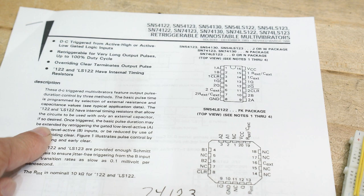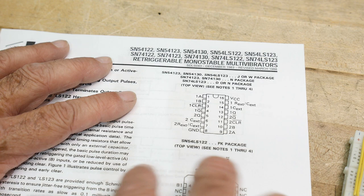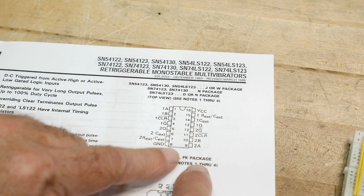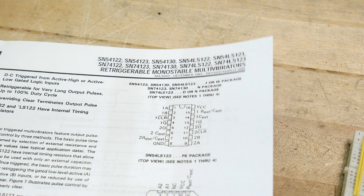So reading the data sheet, it does give you some clues. There is a data sheet that has multiple parts on it, so don't get confused. You'll look at this and say, oh, here's the pinout, you'll start to wire it up. This is a pinout only for the 122 part. The 123 part has an entirely different pinout, so be careful about that.